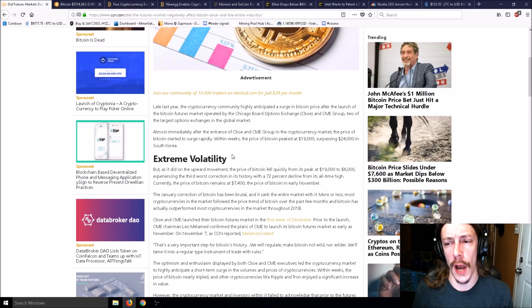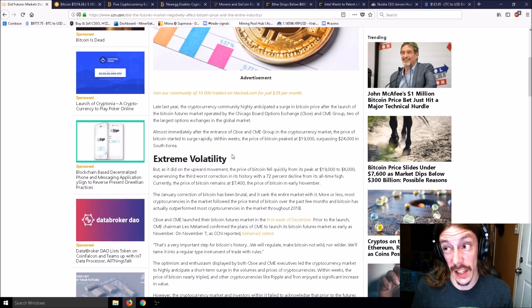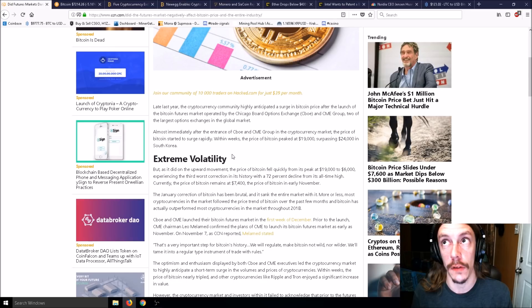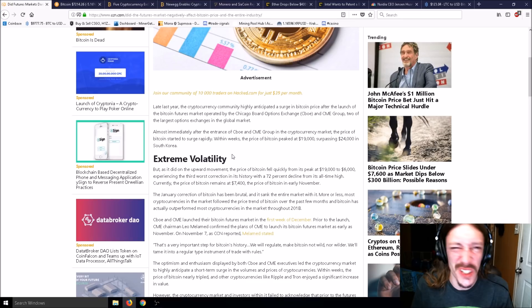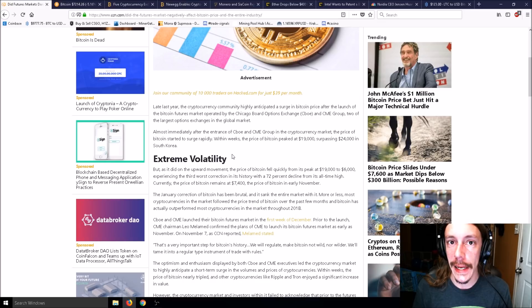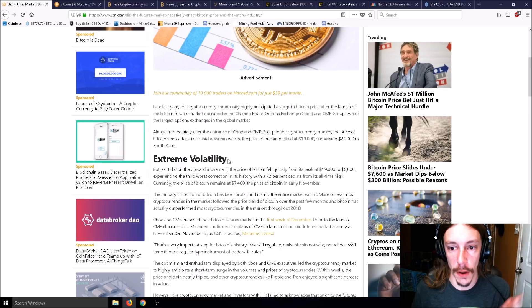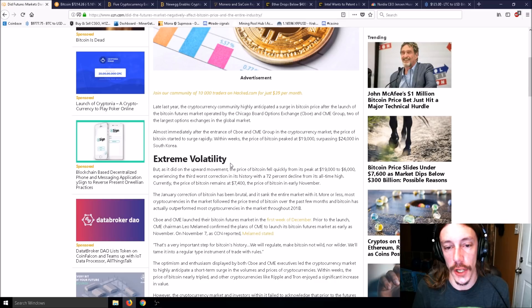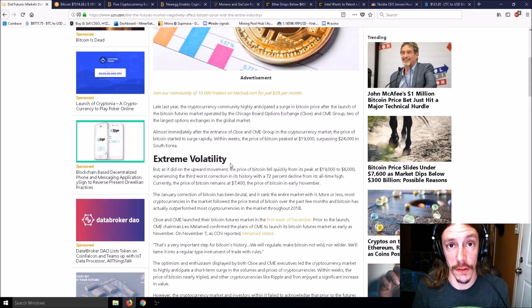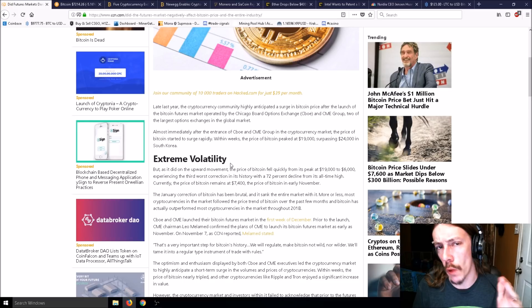Almost immediately after the entrance of CBOE and CME Group, the price of Bitcoin started to surge rapidly. Within weeks, the price peaked at $19,000, surpassing $24,000 in South Korea because prices are always much more highly valued there.